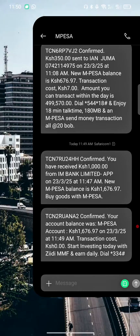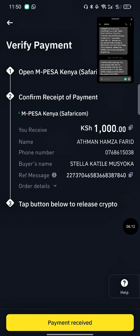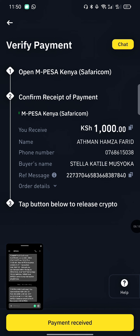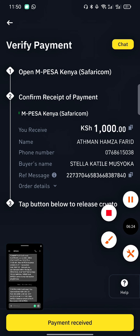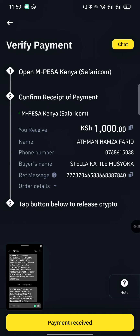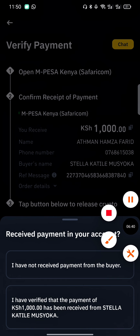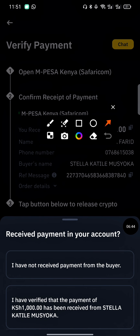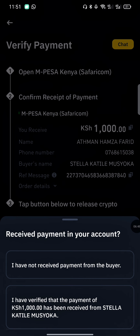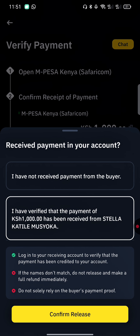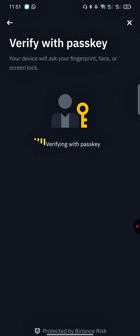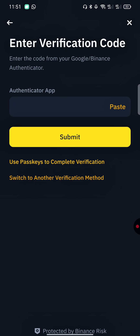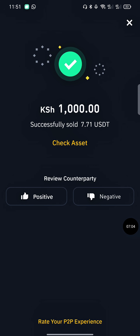Now you've received your Kenyan shillings in your M-Pesa account. You still need to release the crypto, because Binance acts as a middleman and will only release the crypto once you confirm you've received the payment. Tap 'Payment Received', then tap 'Confirm Release'. It will require your passkey — for my case I use my authenticator — just paste it and you'll authenticate successfully.